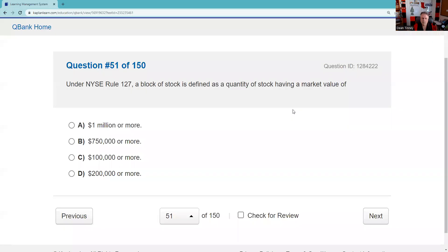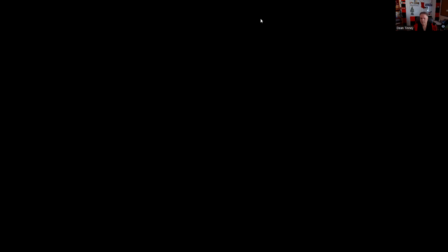Question fifty-one: Under NYSE Rule 127, a block of stock is defined as a quantity having a market value of $200,000 or more. Question fifty-two: All of the following statements are true concerning stabilizing bids, except — market makers may not put up a non-stabilizing bid and offer at the same time as a stabilizing bid; that would be market manipulation. Prior written notification before entering the first stabilizing bid is required — true. Only one syndicate member — the stabilization agent — is permitted to enter the bid — true. No indication that a stabilized bid is necessary on the trading system — absolutely false.